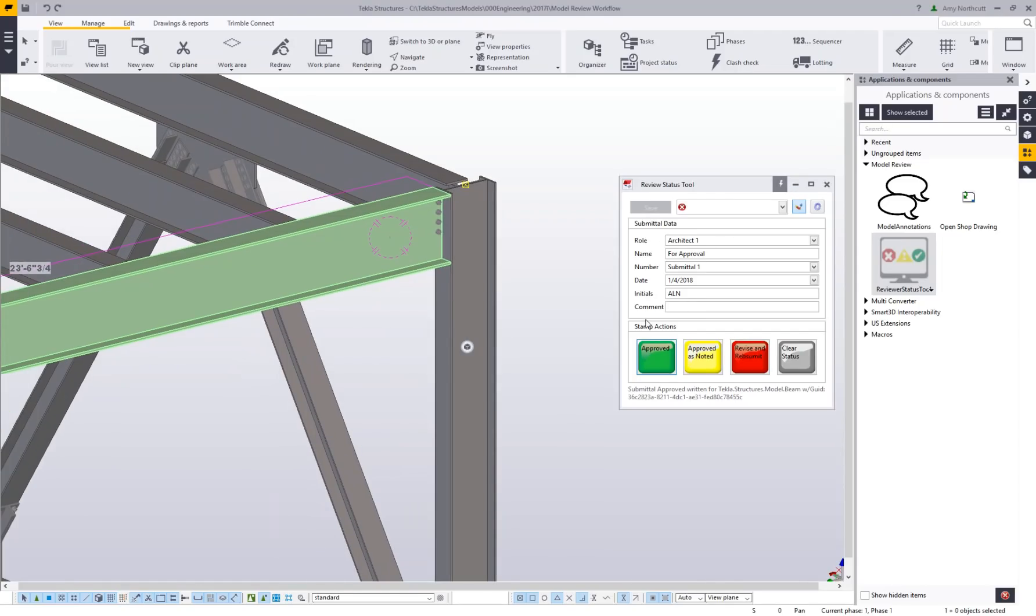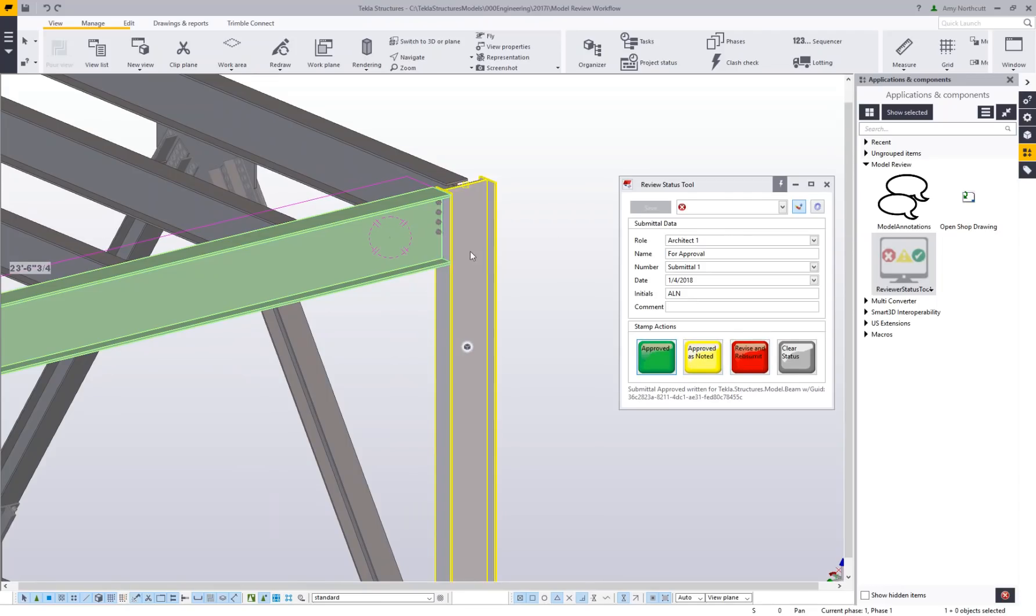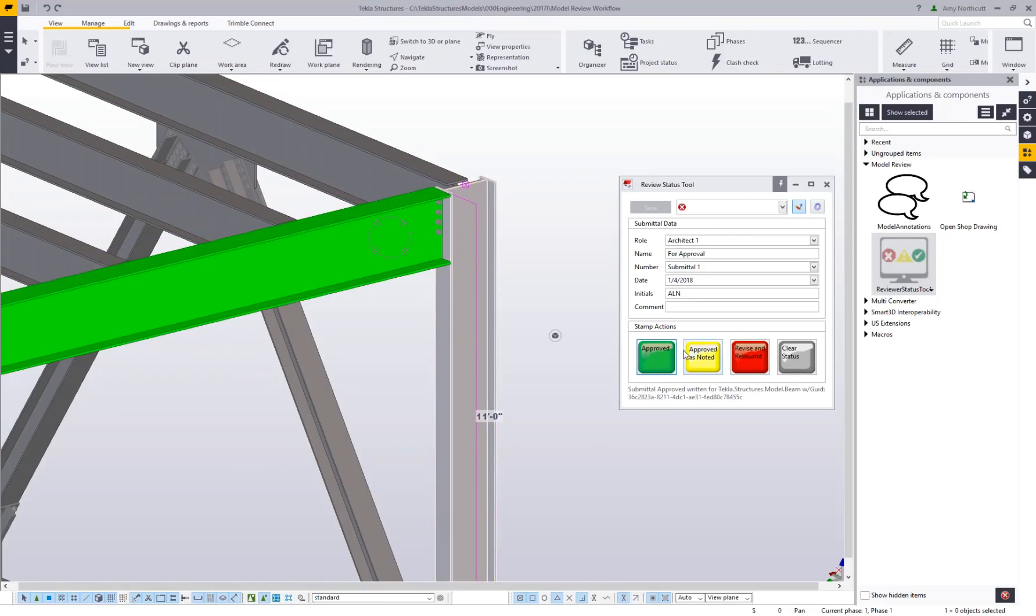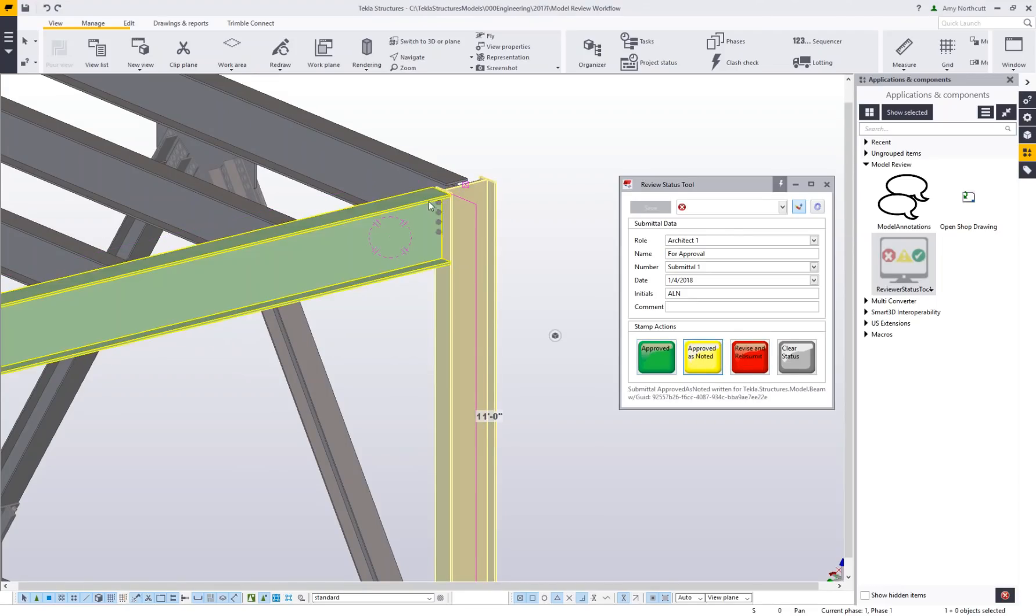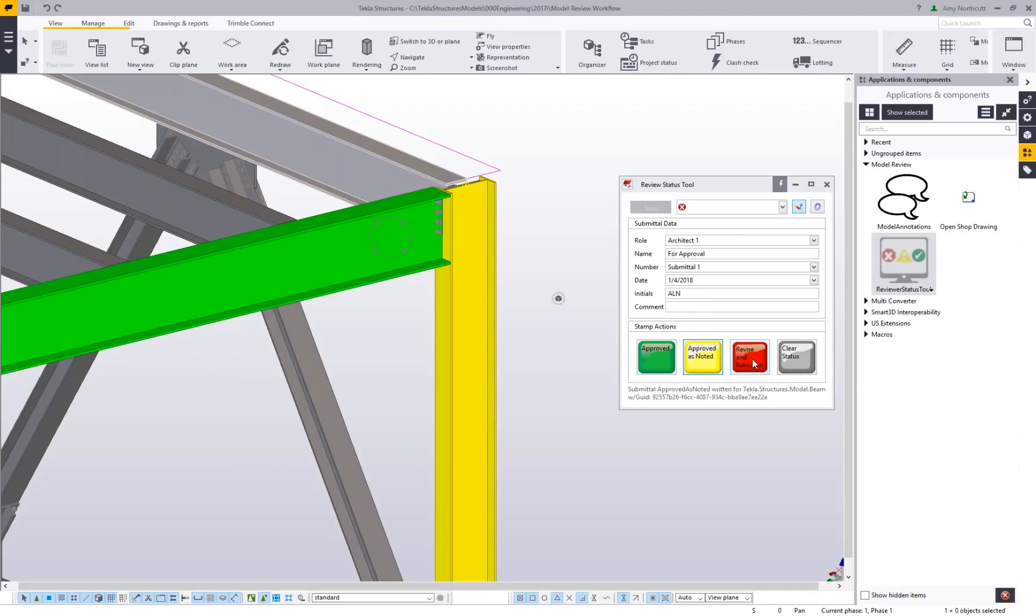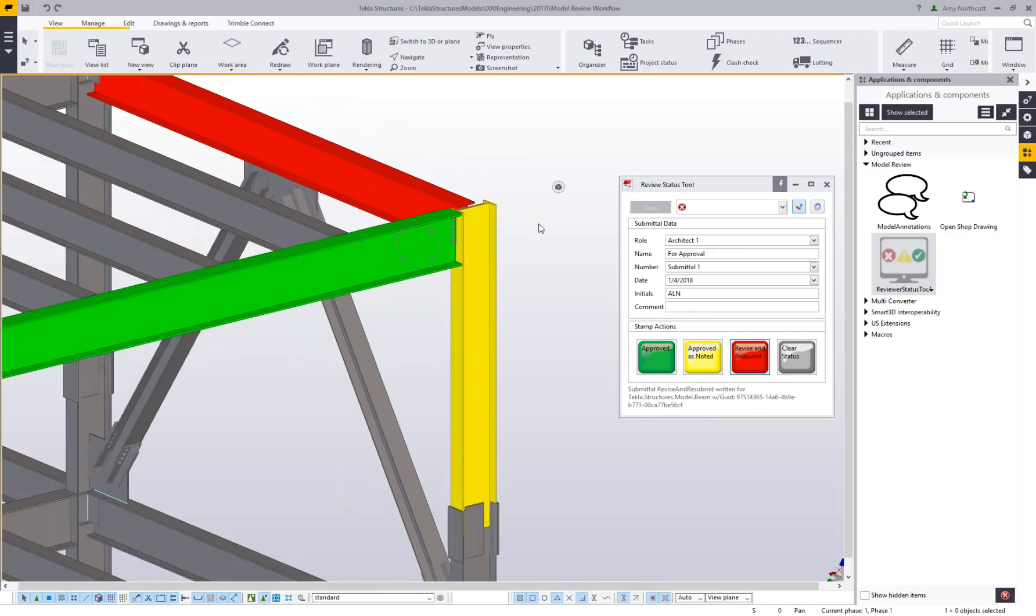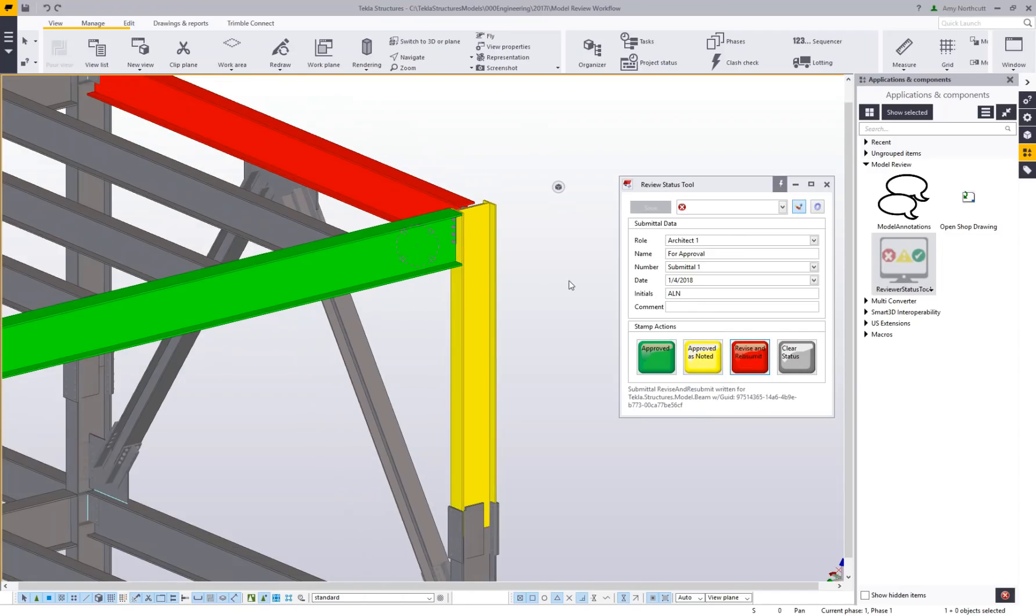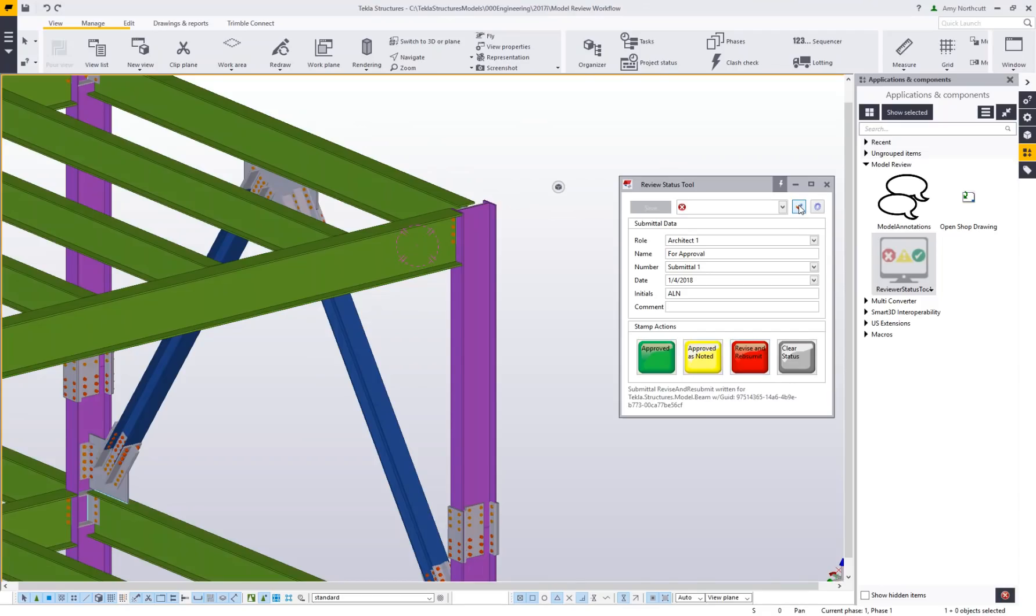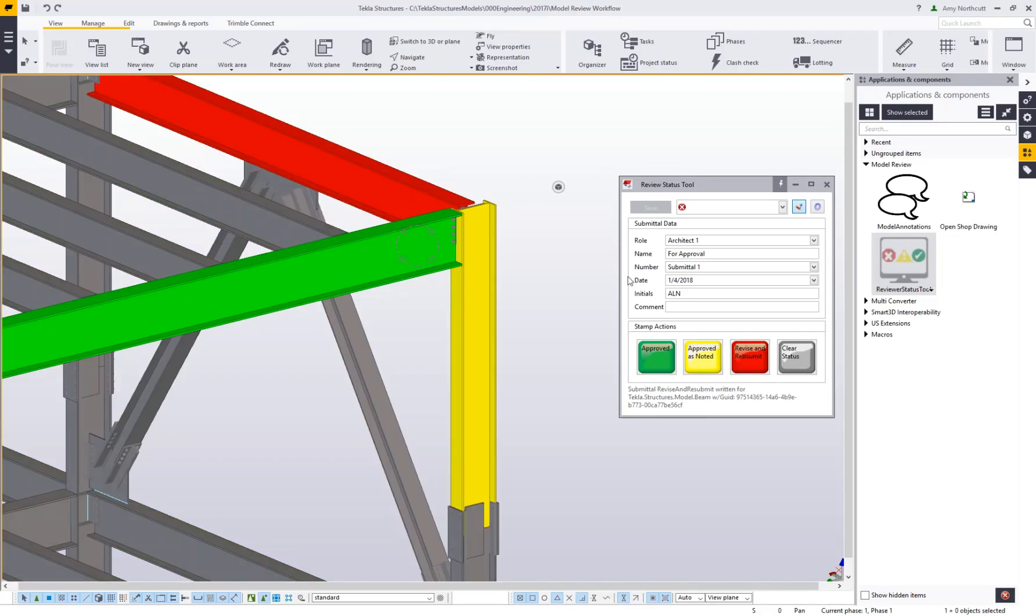I apply the data to my model by clicking the stamp action—I can click approved, approved as noted, or revise and resubmit. Once those statuses are applied, the colorization takes place in the model immediately. If I toggle that off, it goes back to standard color by class. If I turn it back on, it flips back to whatever role I'm using.